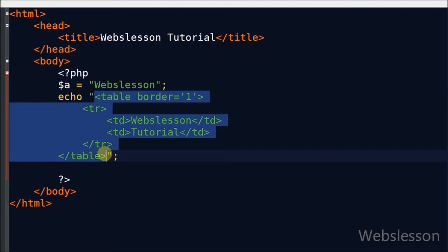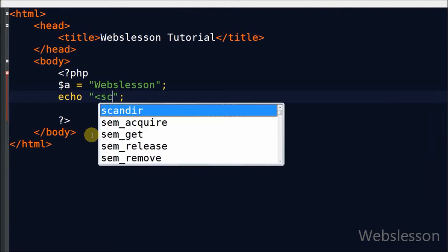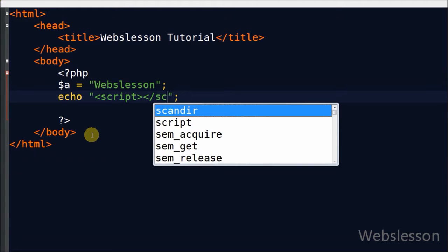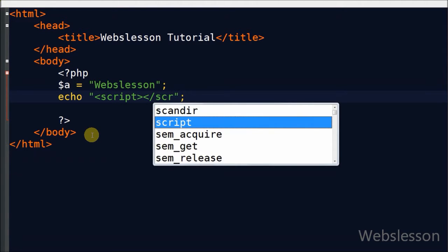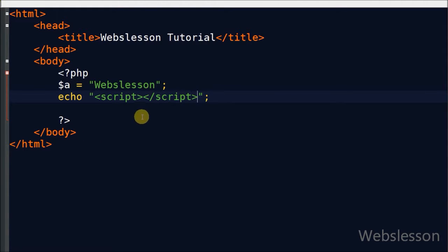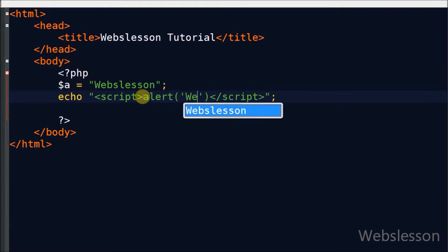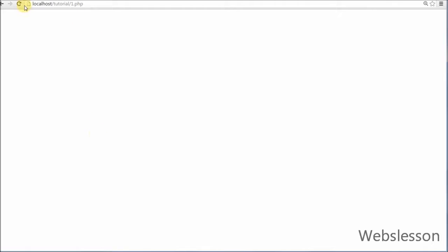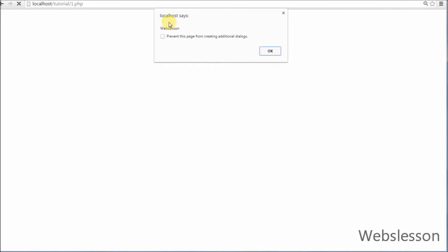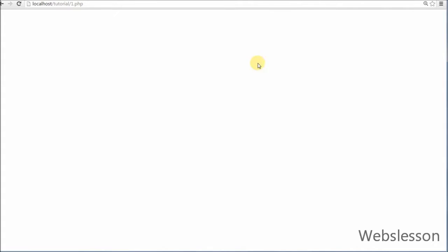Now friends I show you how to use JavaScript inside a PHP tag. First I write the script tag and close script tag inside the echo statement. Then I write an alert with open and close brackets, and between the brackets I write 'ribs lesson'. Now I refresh the browser and it simply displays the alert message.